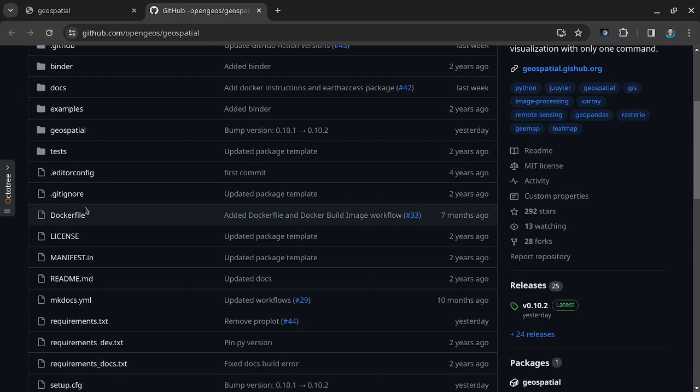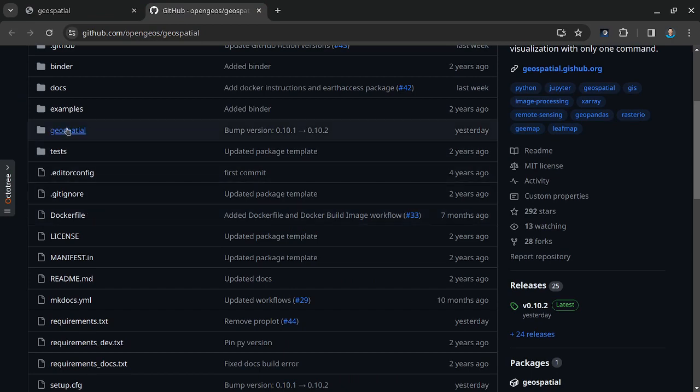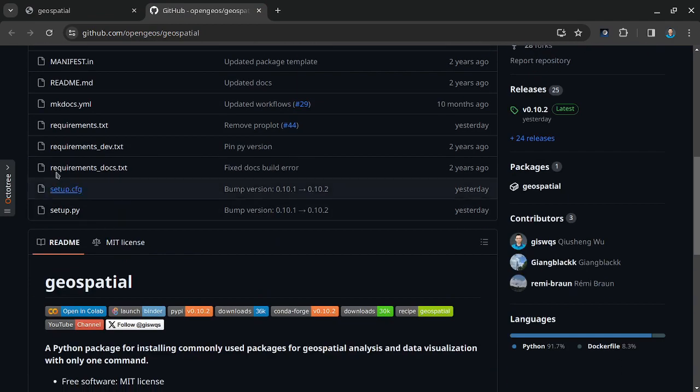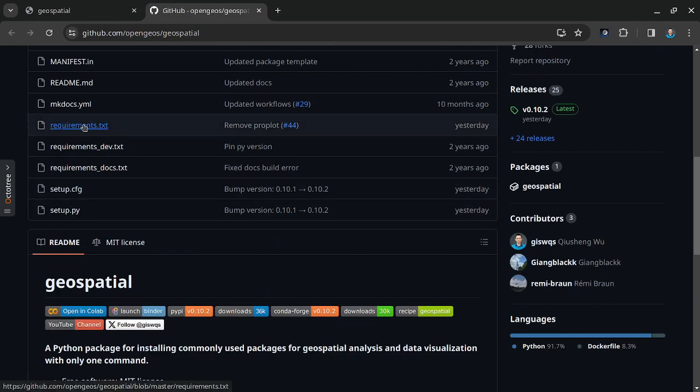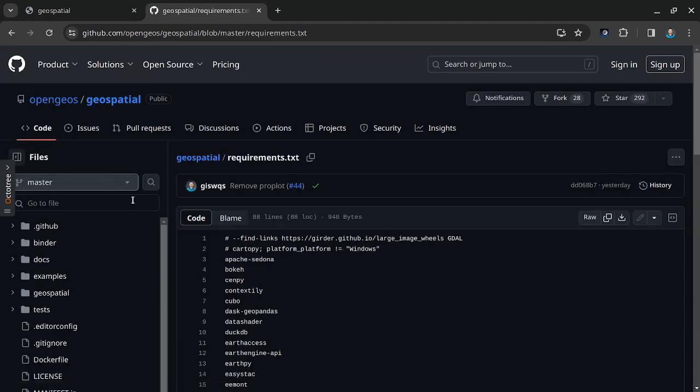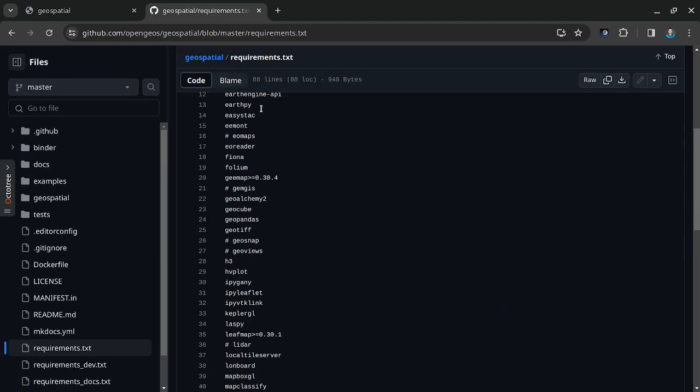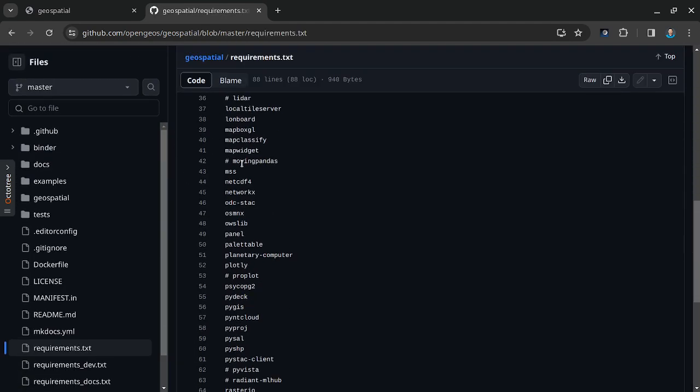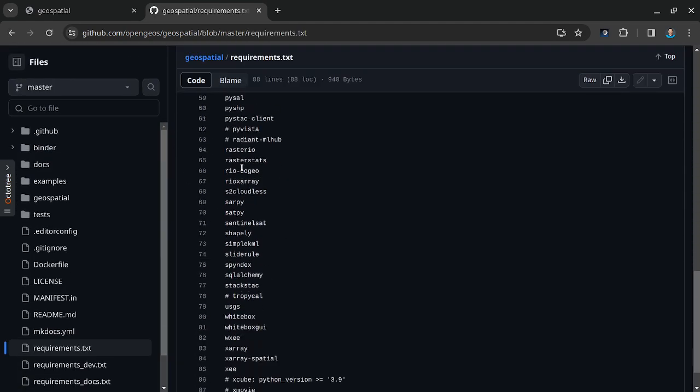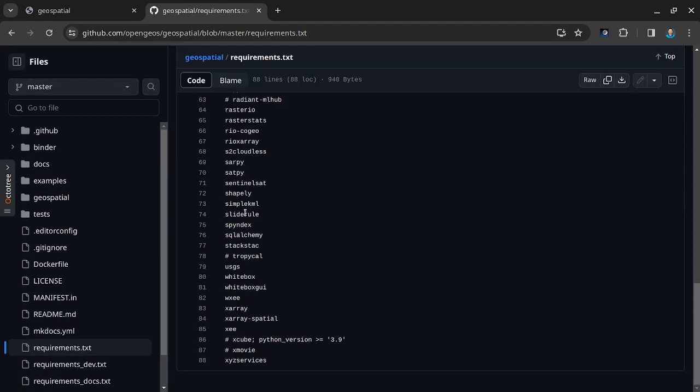Most of those packages are under the requirements.txt, so those are the packages being included. If the dependency is not there, it might be a dependency of some of the packages in here.